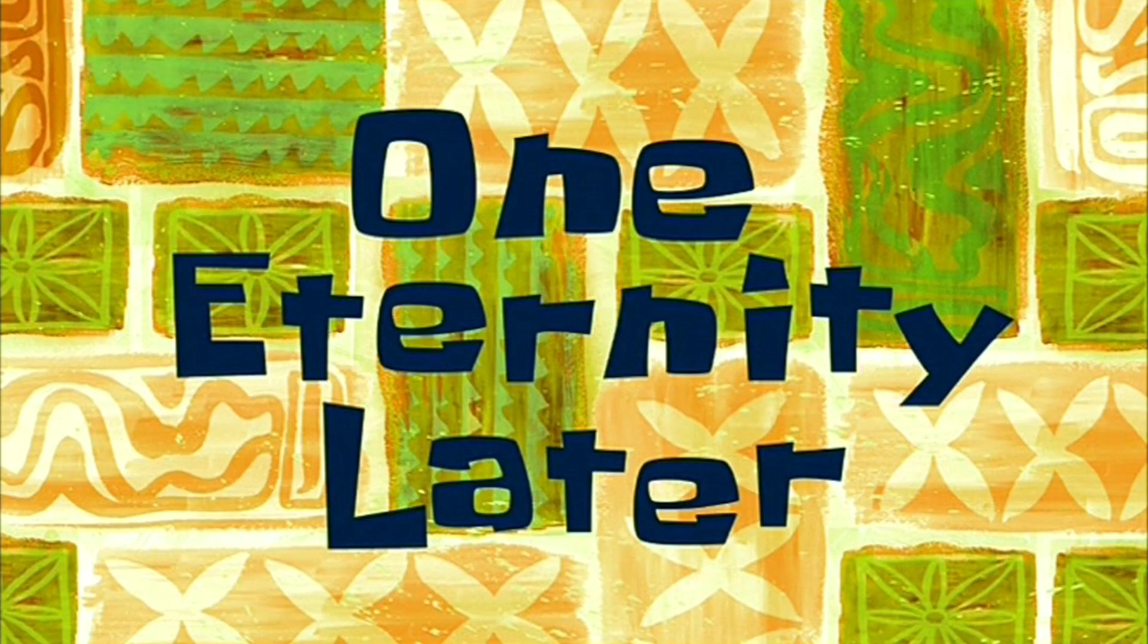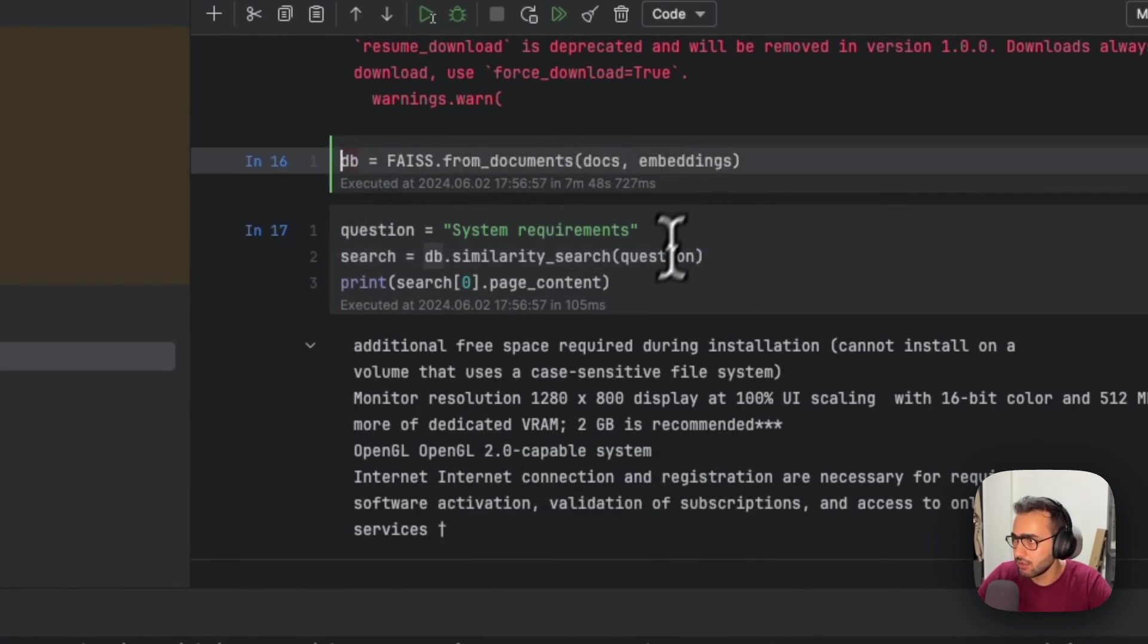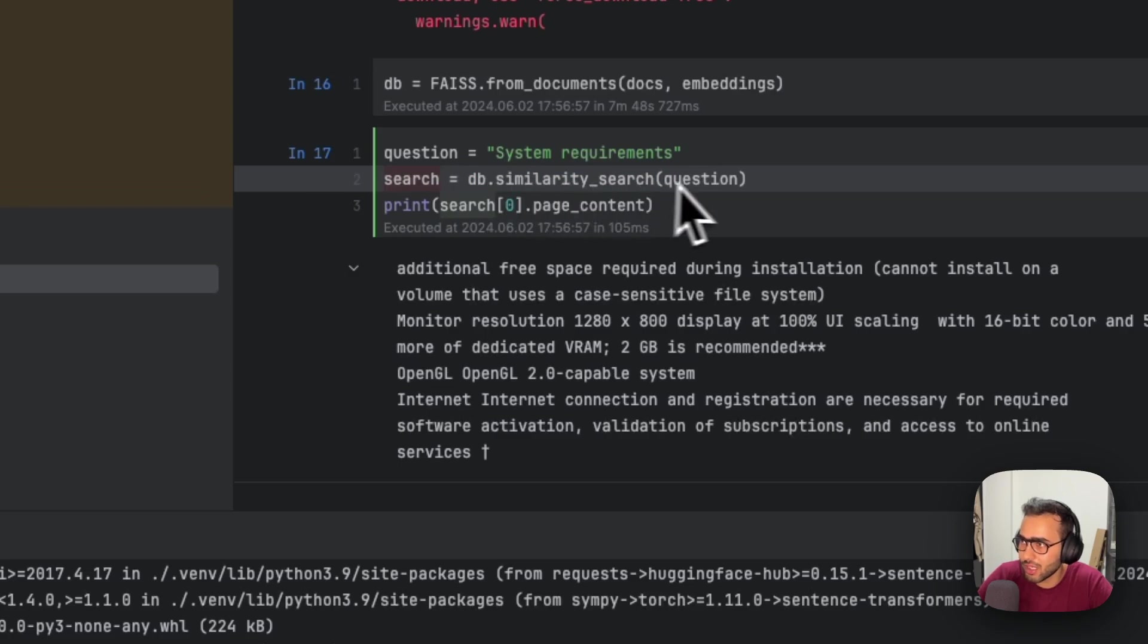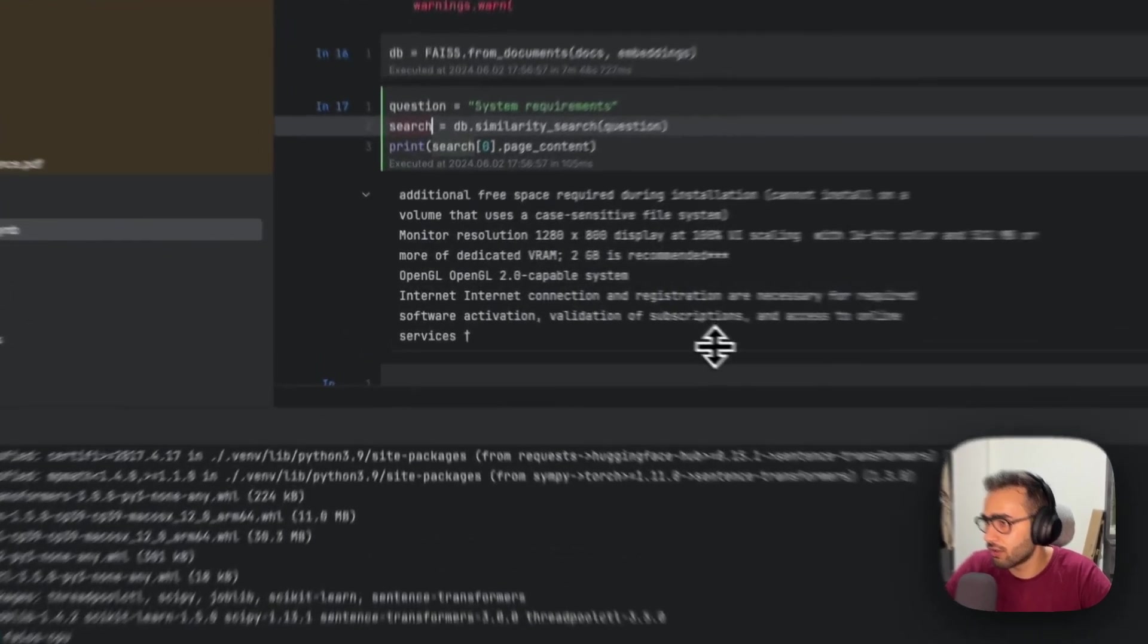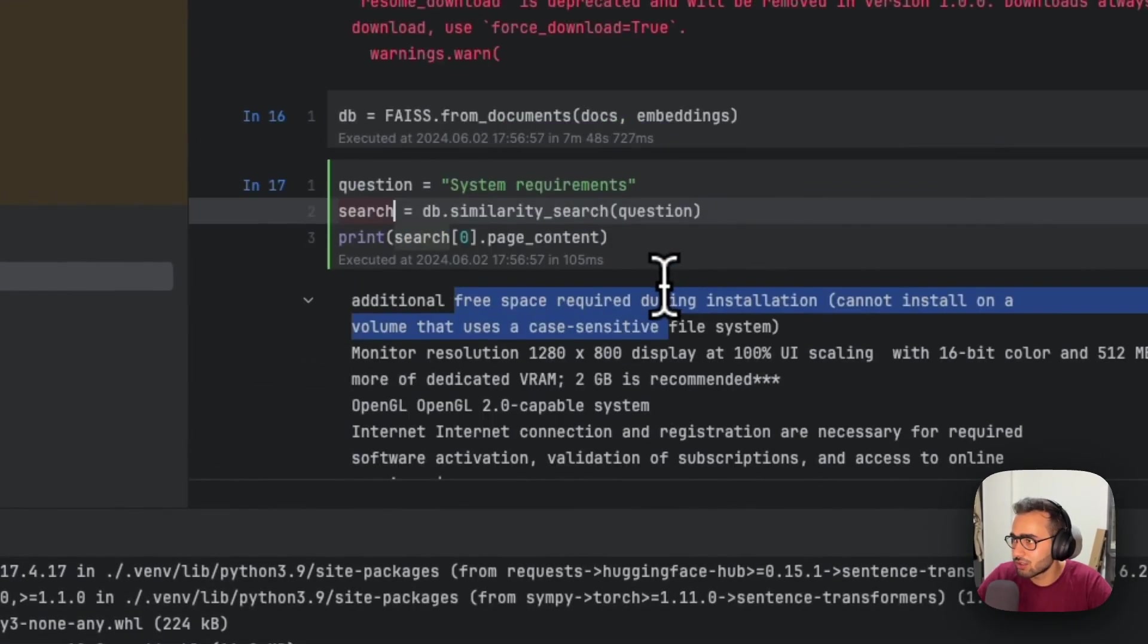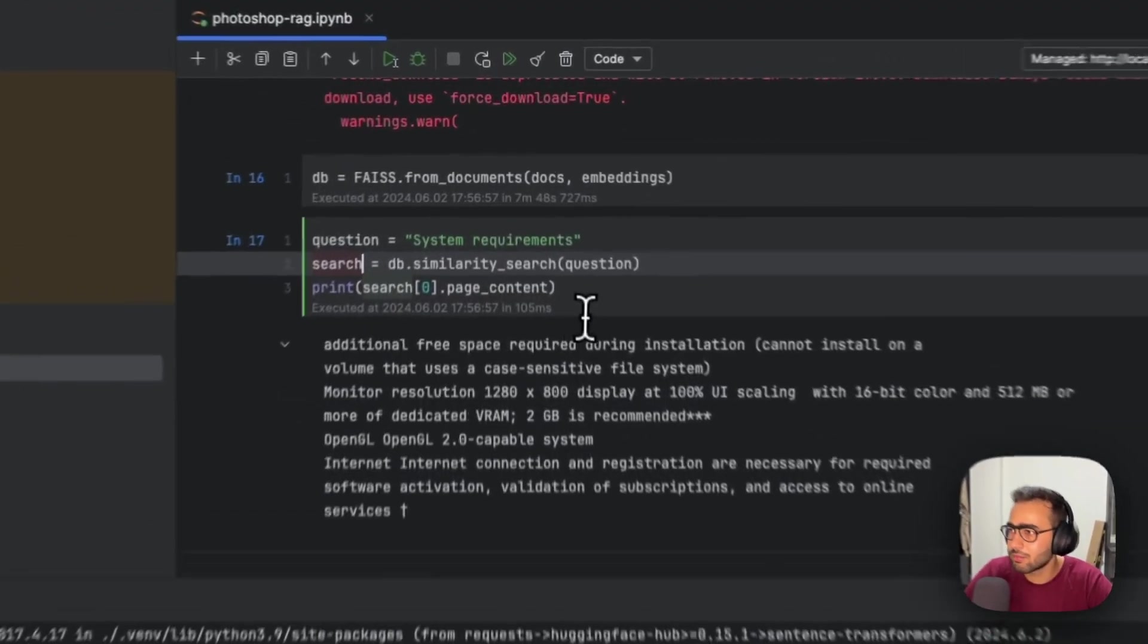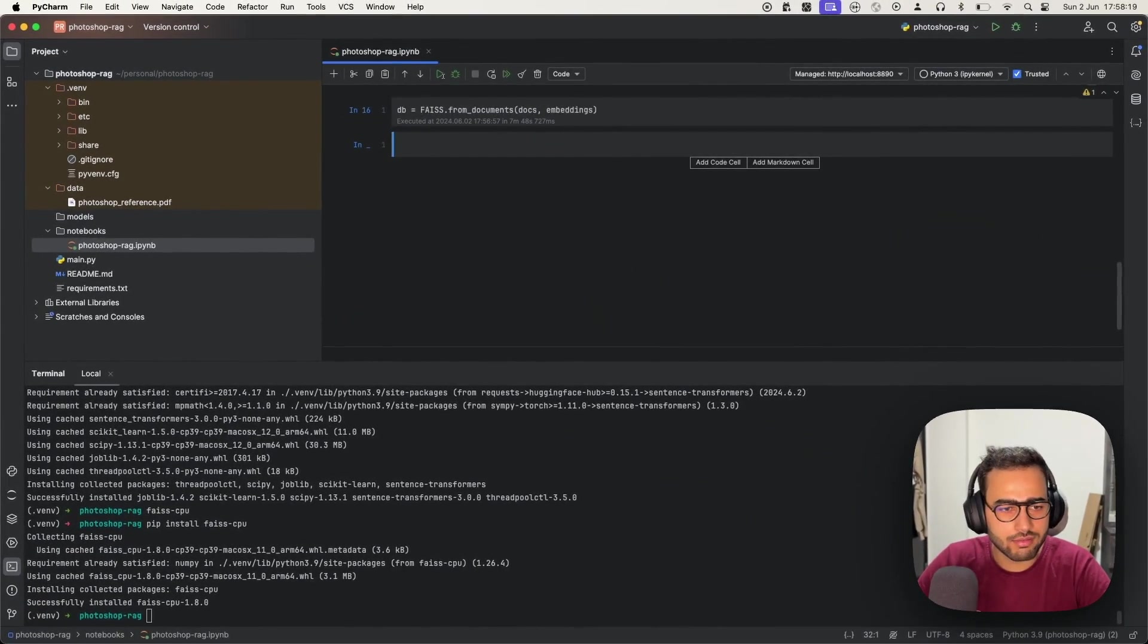One eternity later... After an eternity, we finally have our DB done executing. It took about seven minutes, 48 seconds. I'm just going to quickly demonstrate how this works. Let's say I have a question: 'system requirements.' I do a db.similarity_search. This is not the final RAG pipeline—just an example to show you the power of what we've done. See, we do get some information: additional free space required, monitor resolution, OpenGL capable system, internet connection.